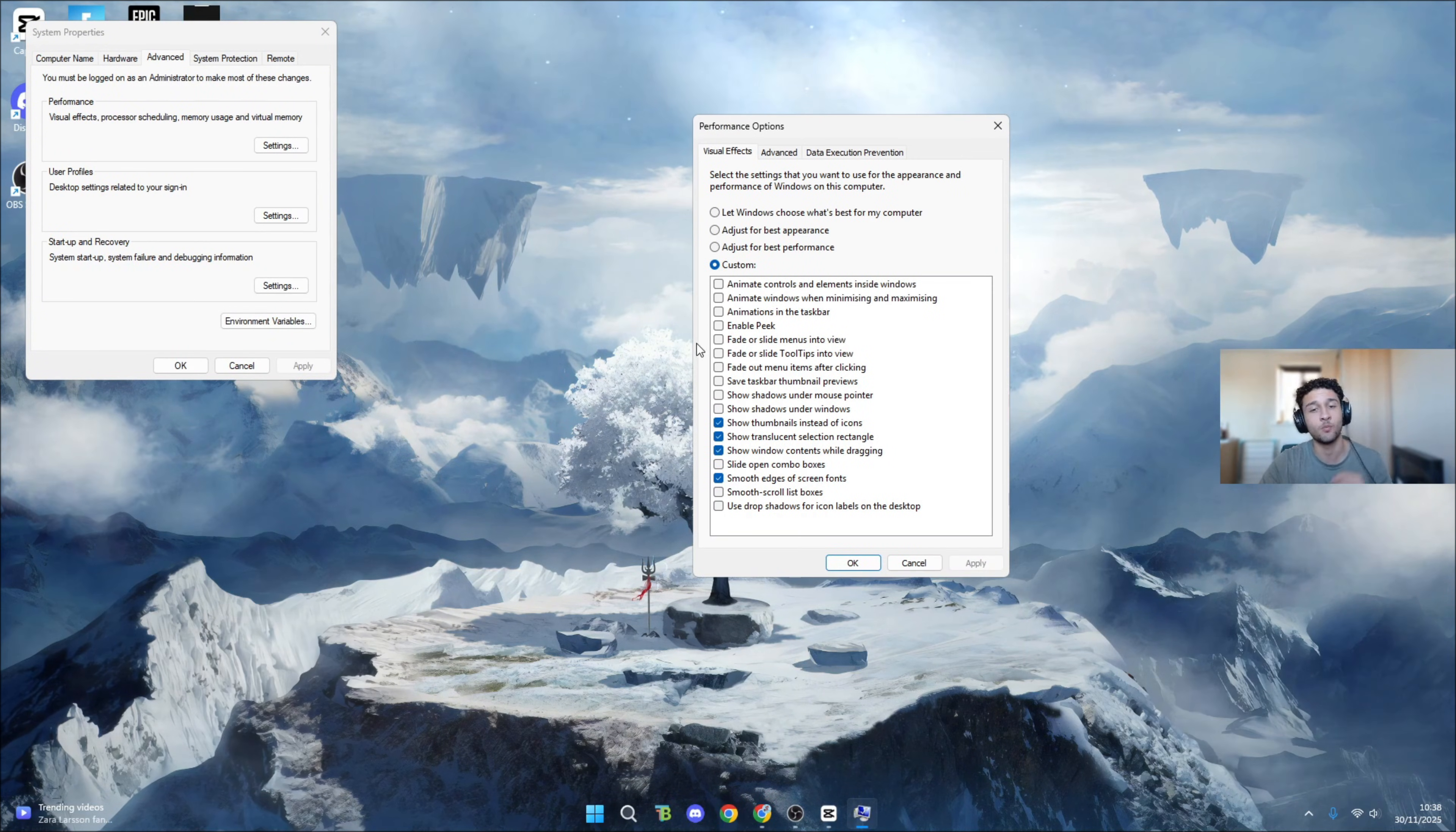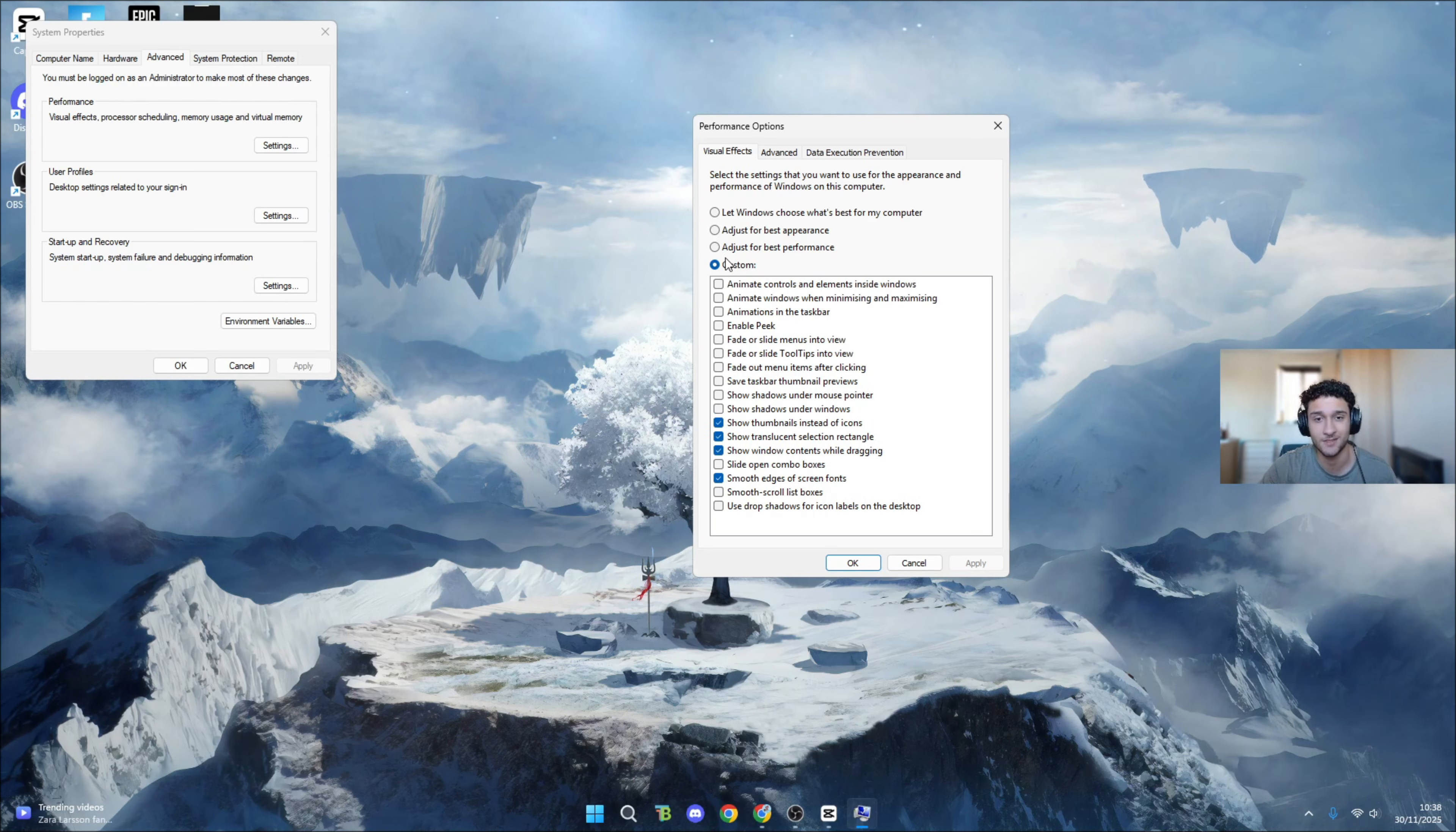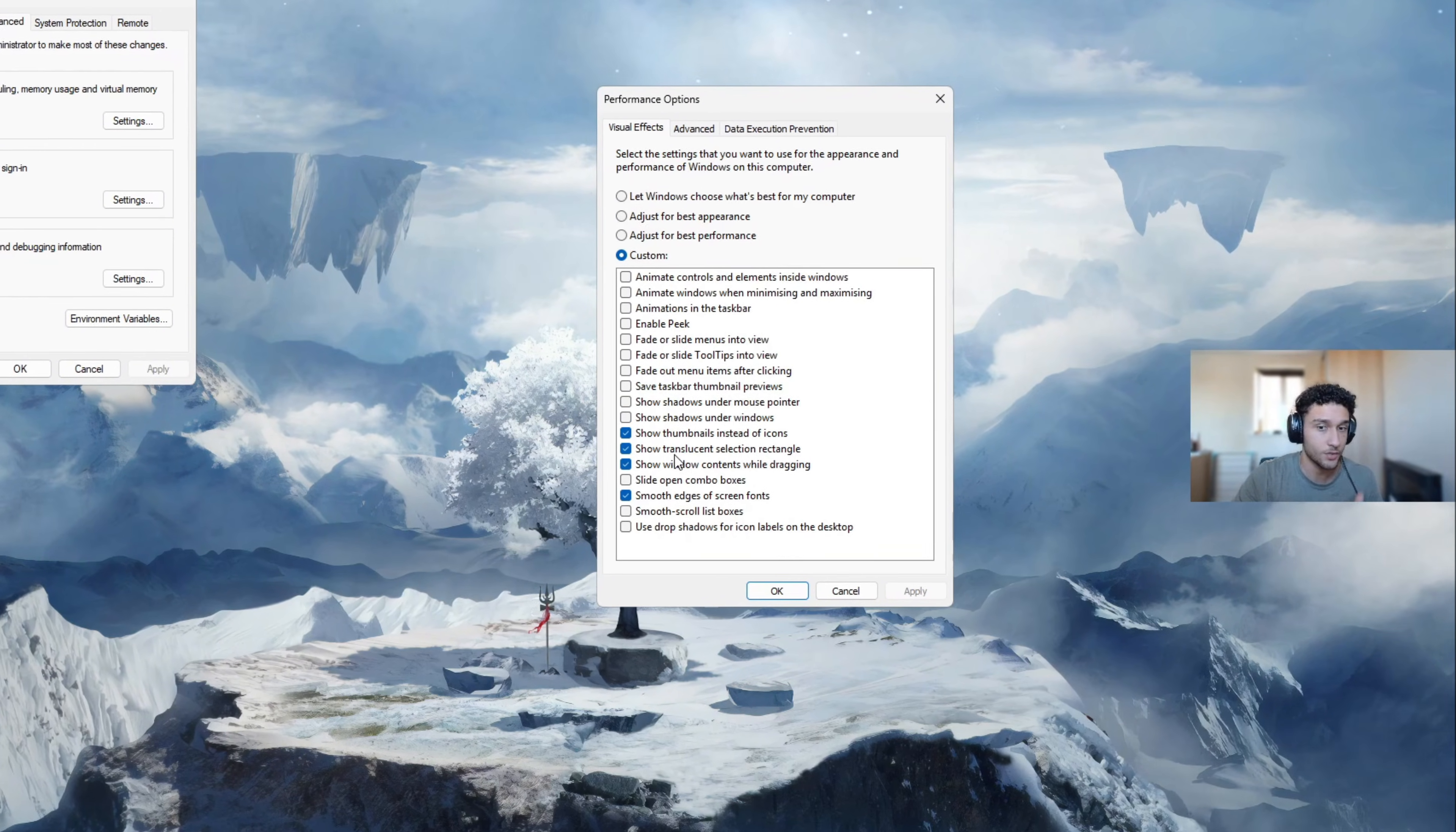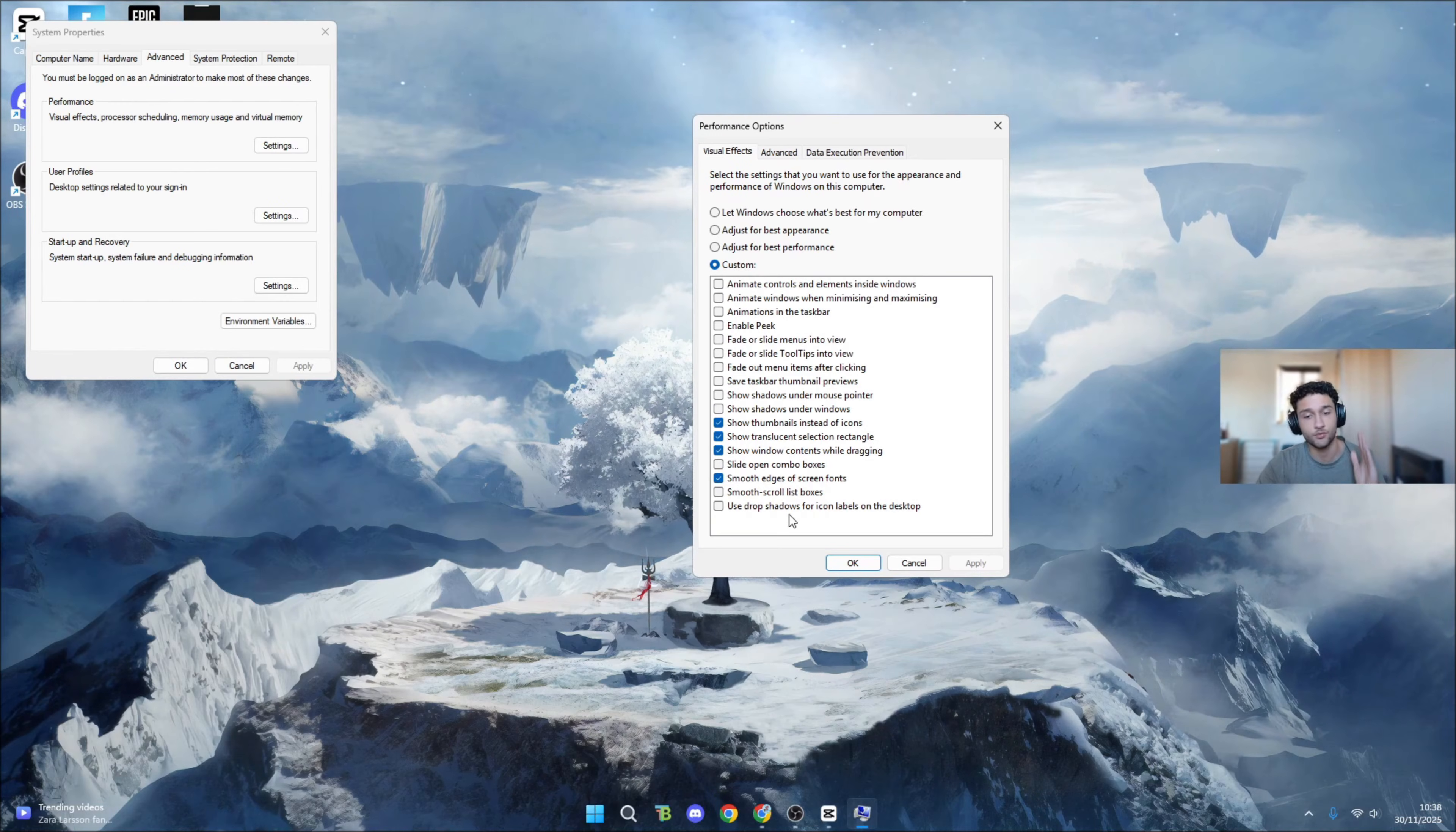These are what you need to copy. If you don't copy these, your FPS is going to be stuttering with high delay. Go to custom - every single one unticked apart from show thumbnails, show translucent, show windows, and smooth edges. Yes, this is basic but essential for getting max FPS and zero delay.